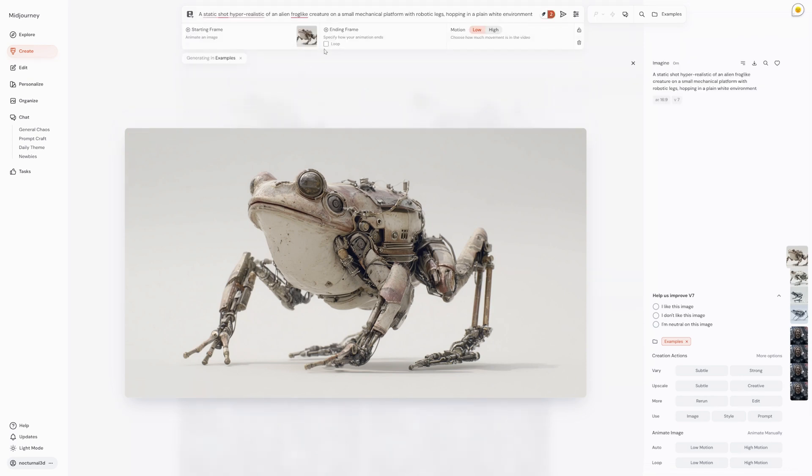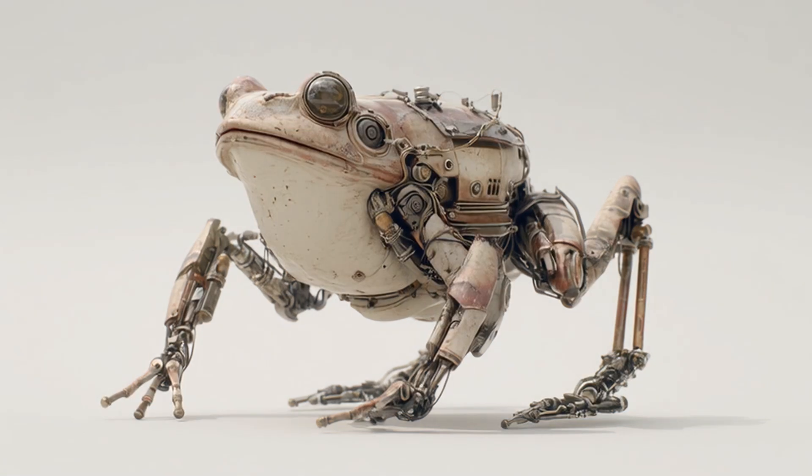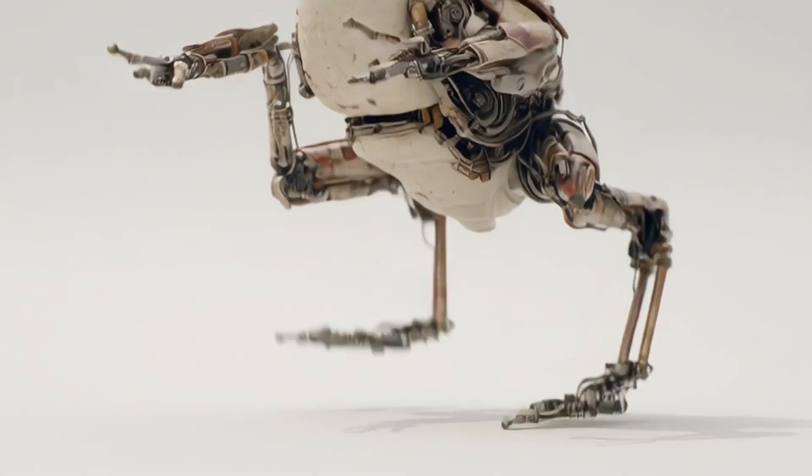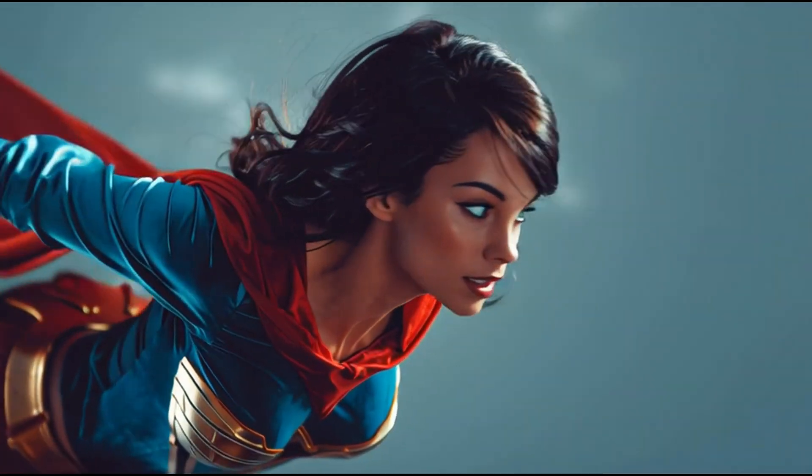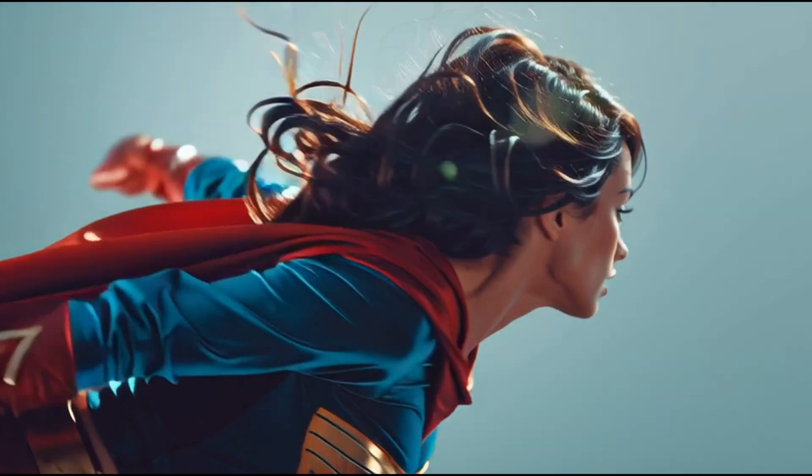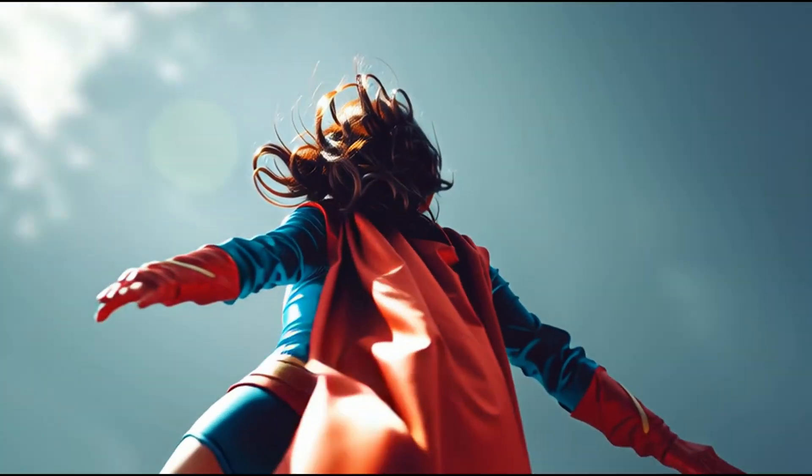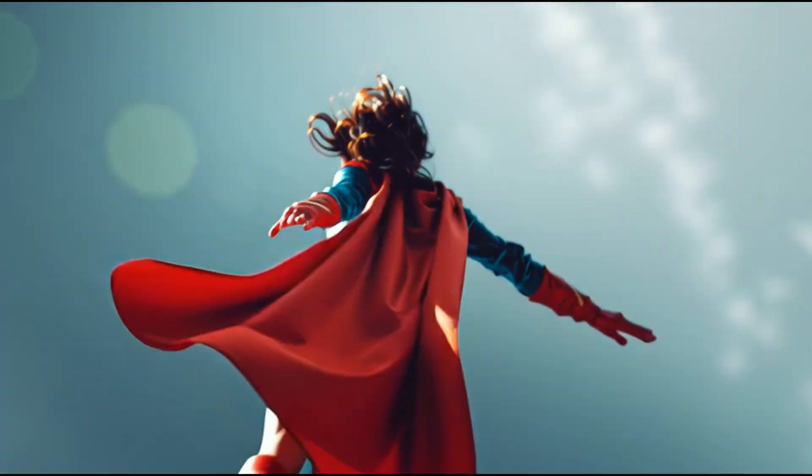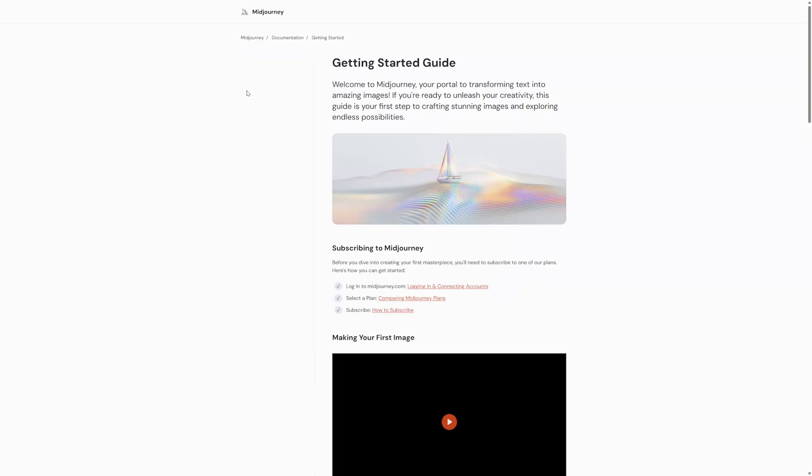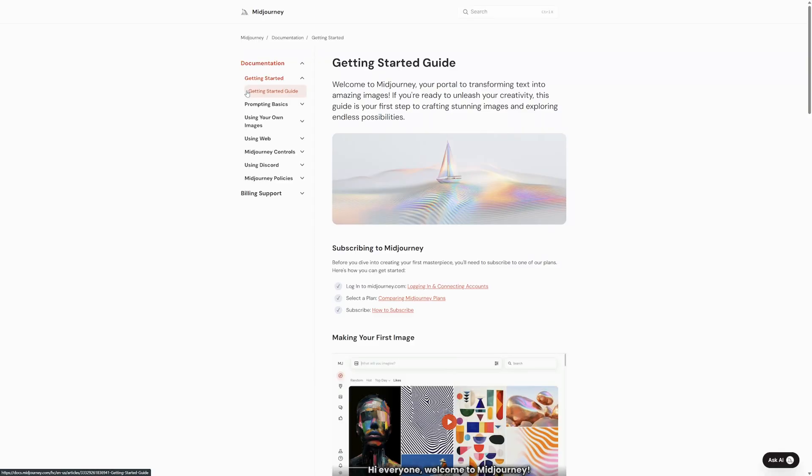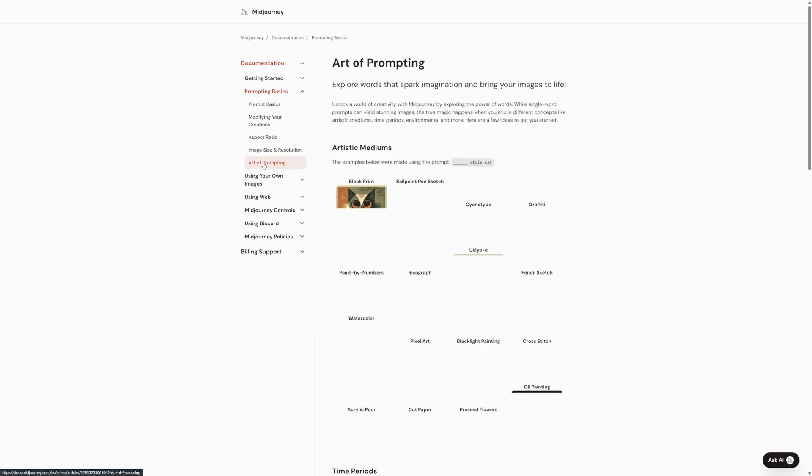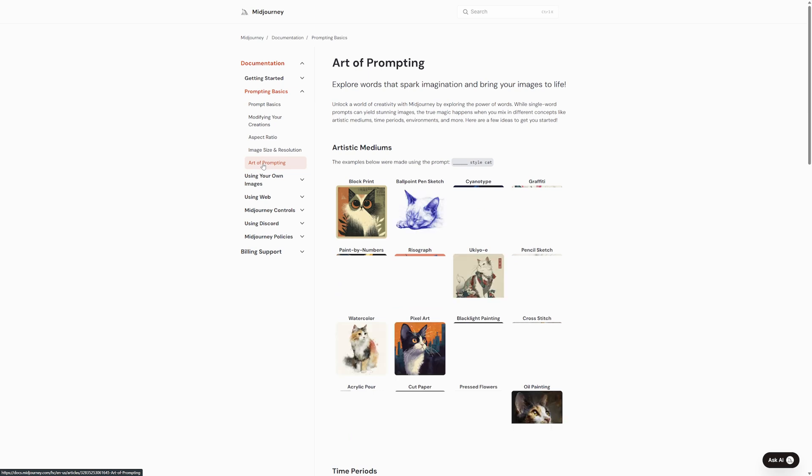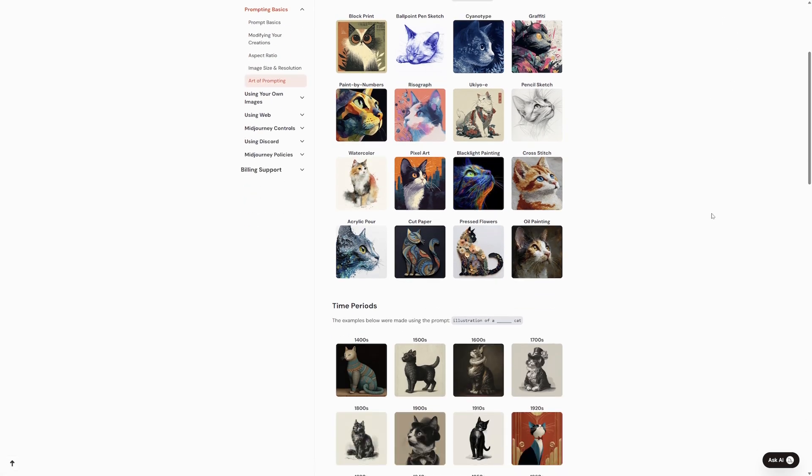Creating the image is just the first step. Writing and crafting prompts is an art form all by itself. Getting really specific with styles, camera angles, and lighting can take your creations from good to absolutely mind-blowing. If you want to dive deeper and become a prompt crafting master, Midjourney has fantastic articles on their site called prompt basics and the art of prompting. I'll leave links to those in the description below.